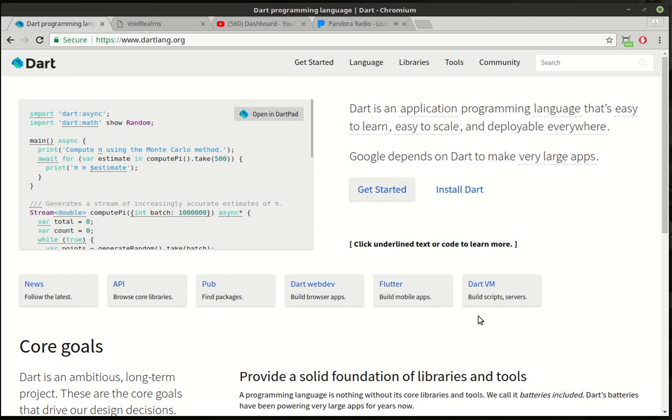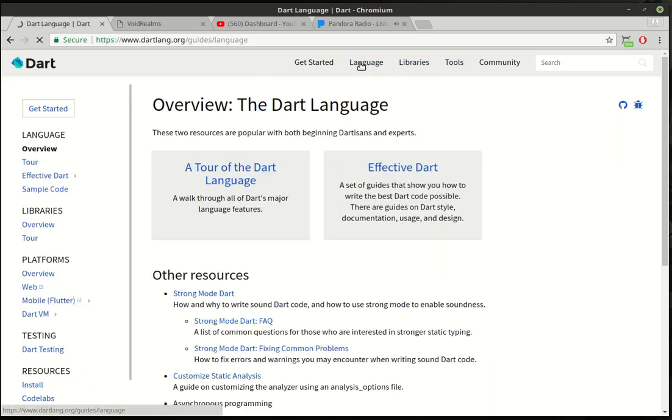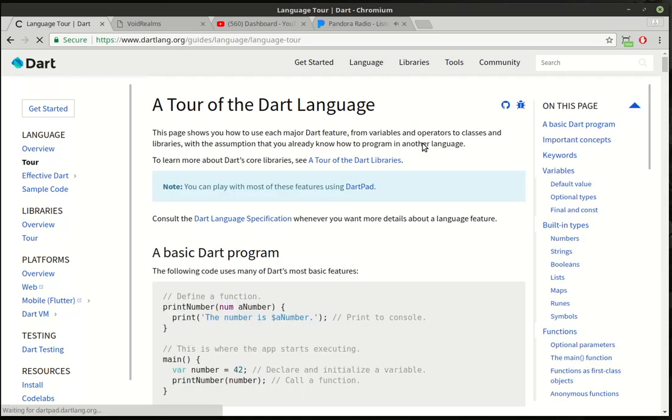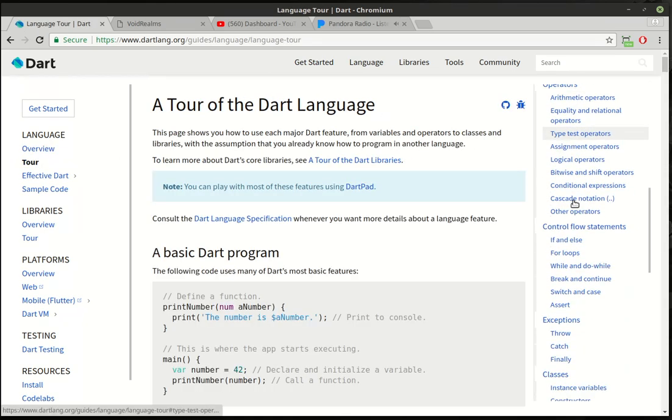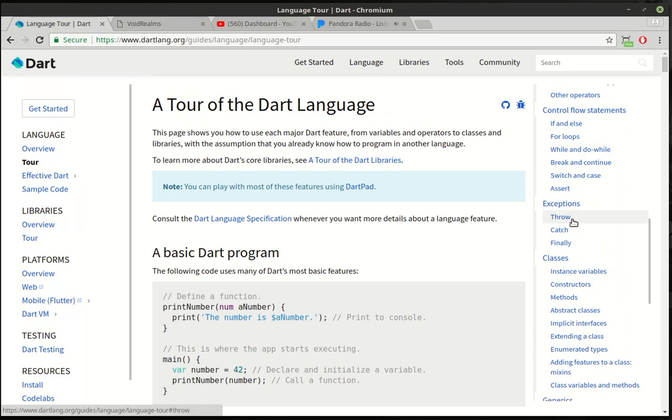Hey everybody, this is Brian, and welcome to the seventh Dart tutorial. Alright, so today we're going to click Language and then go back to Tour. And what we're going to start today is called Classes.